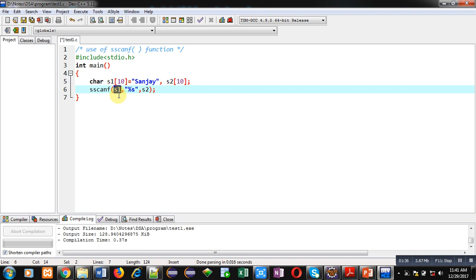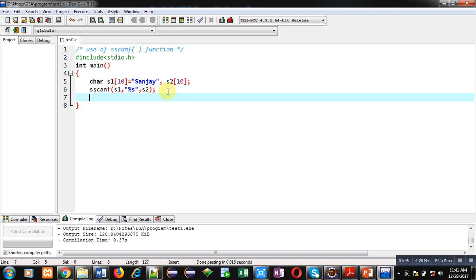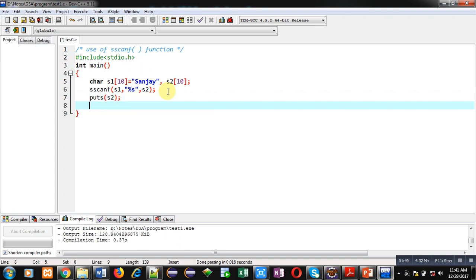And this is the format specifier that is %s. So you can see the output with the help of this puts statement. Puts will display the content of s2 on console.